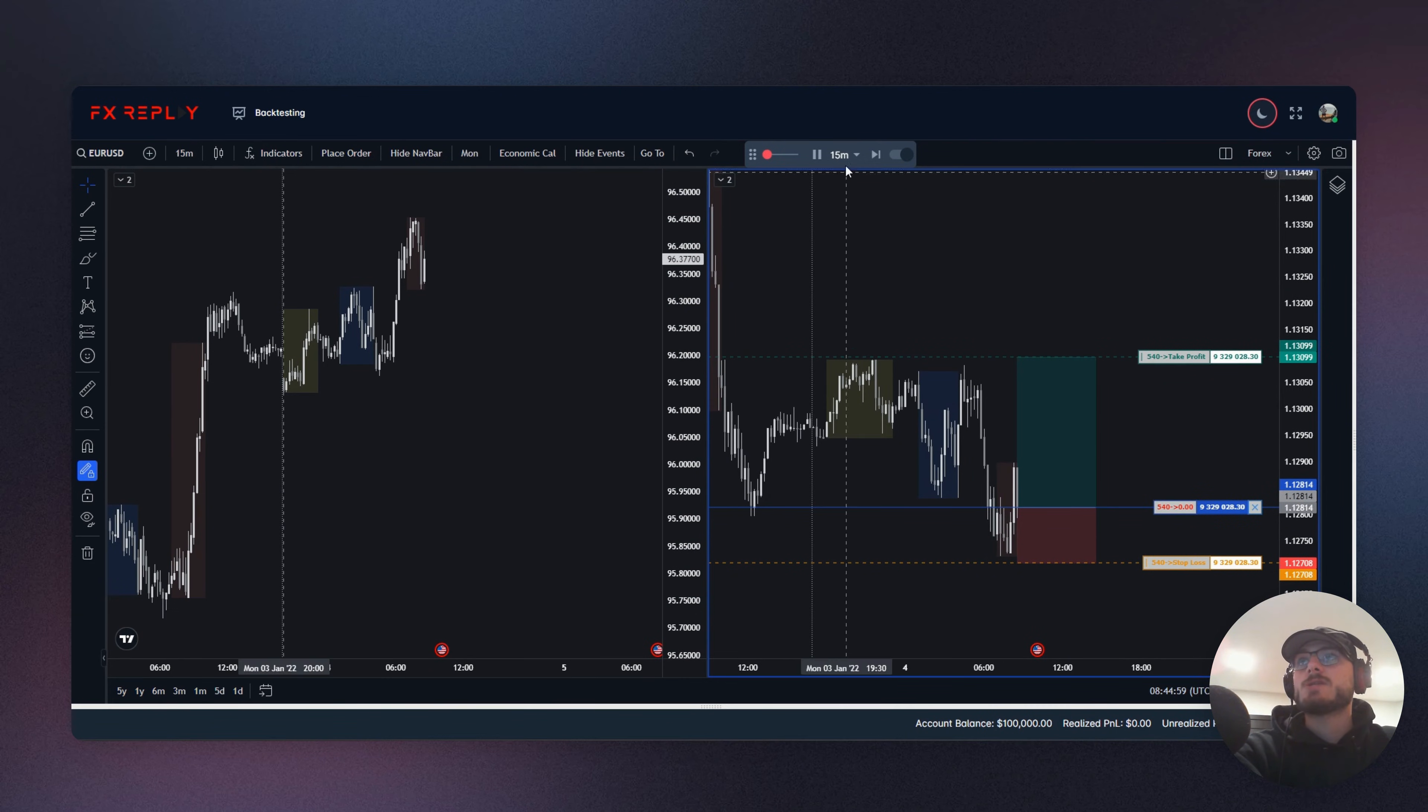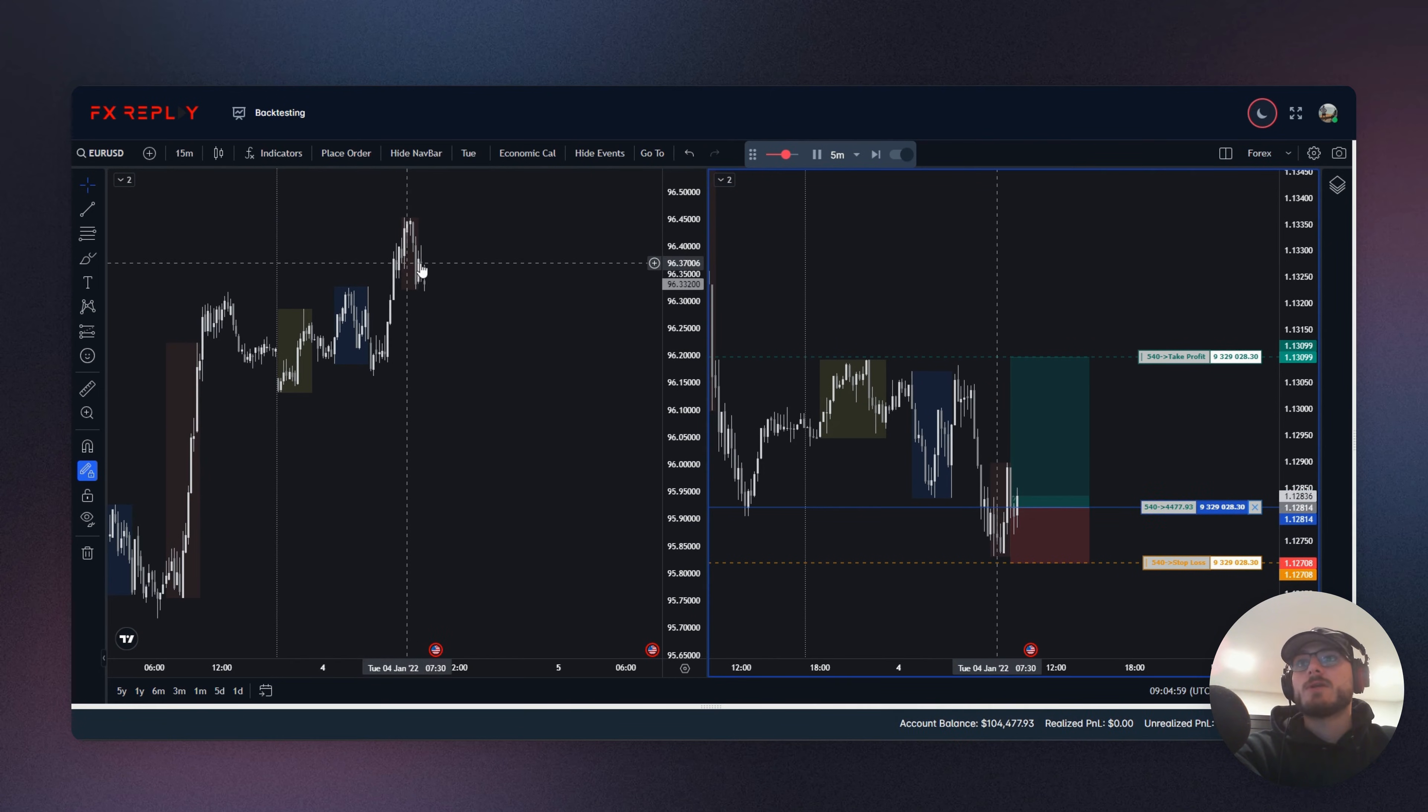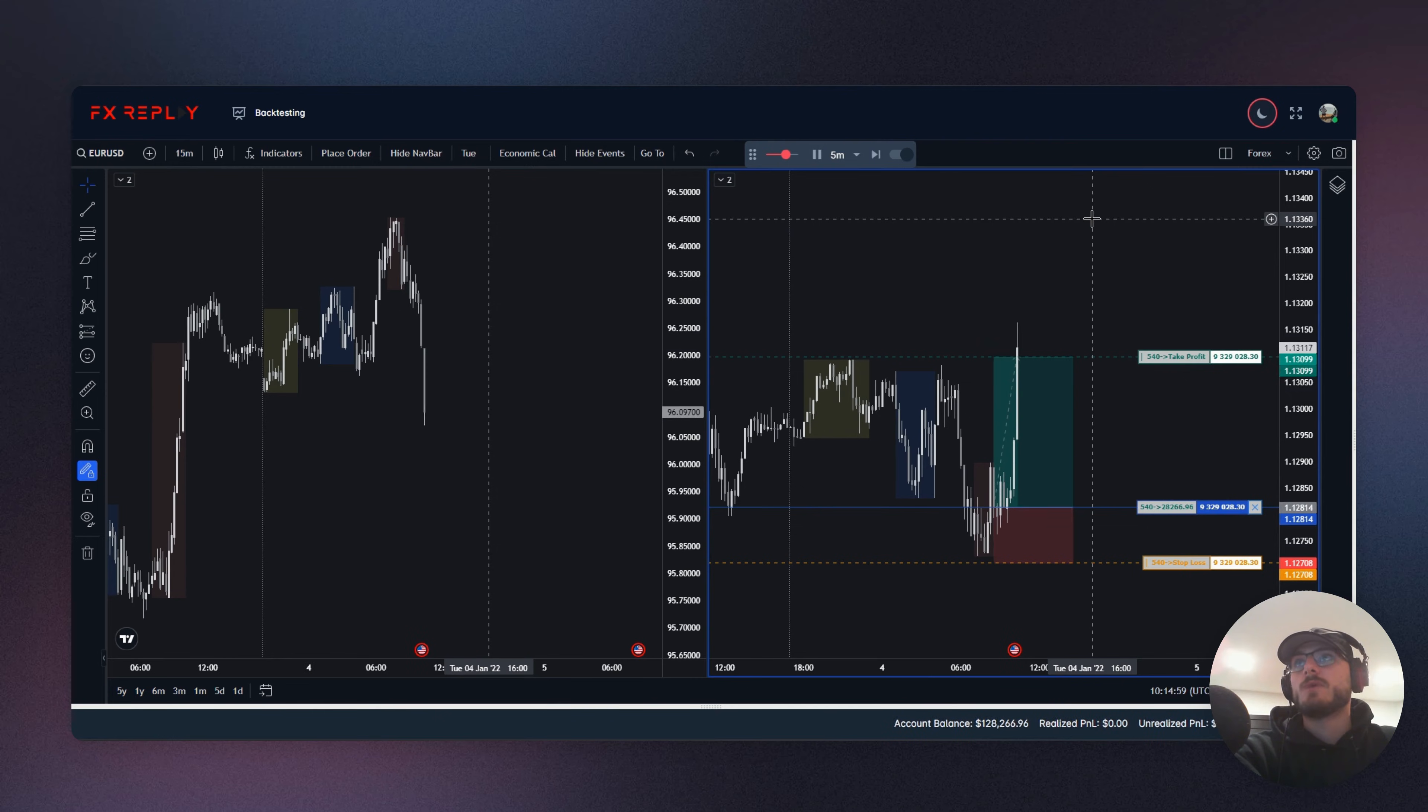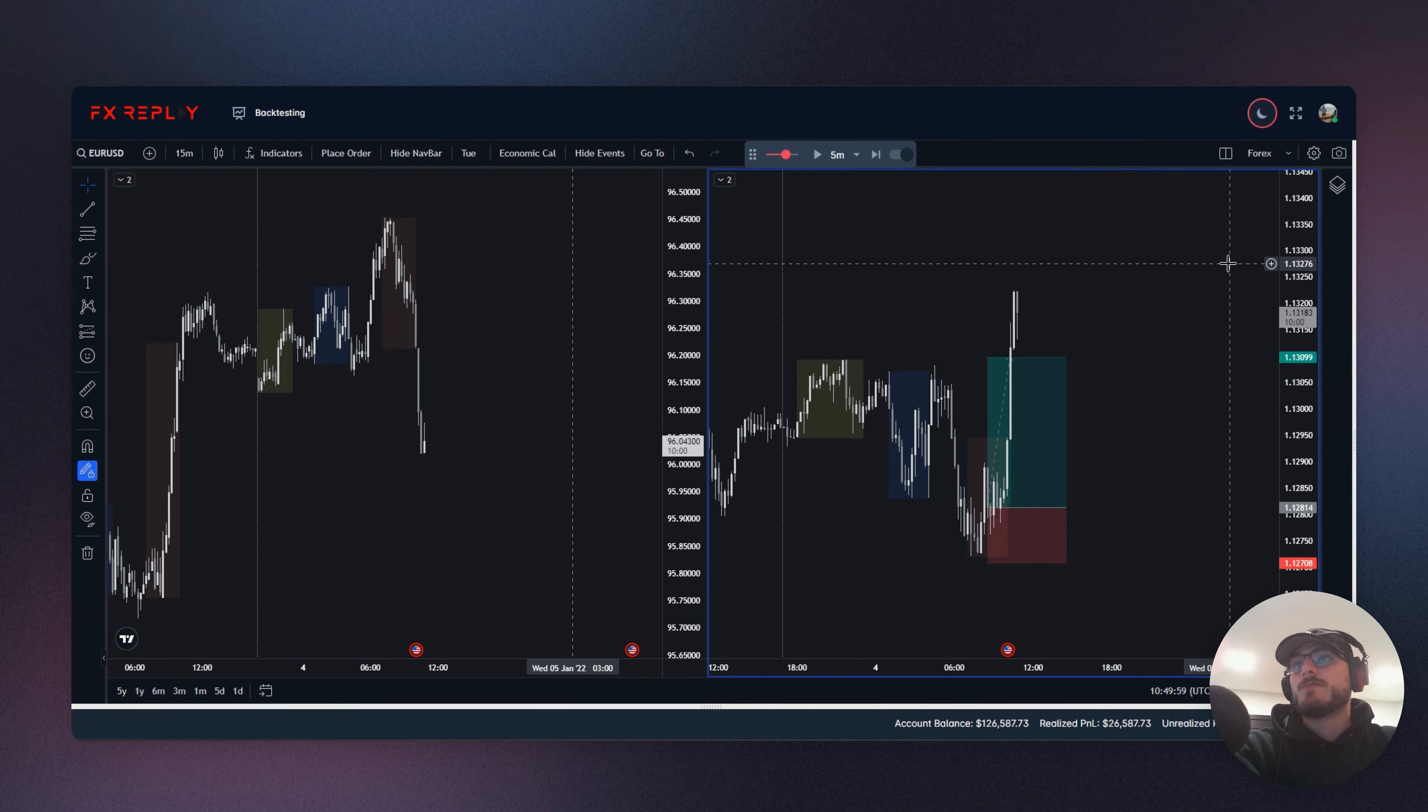And now what I can start to do is I can start to track EuroUSD and how it is performing relative to dollar index on the side here. And as you can see, boom, we hit our take profit on EuroUSD. Dollar index loaded up at the exact same time. So that is it for the multi-pair feature.